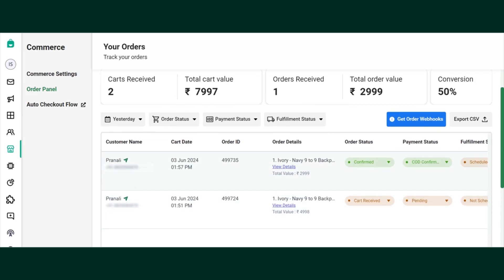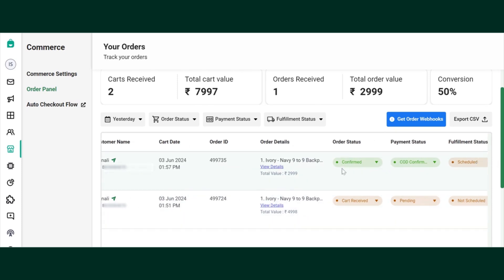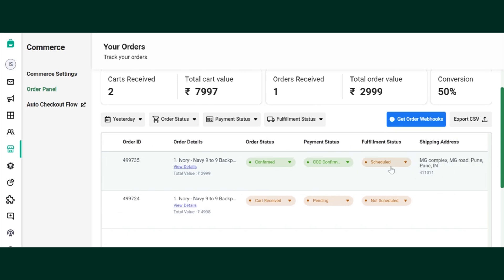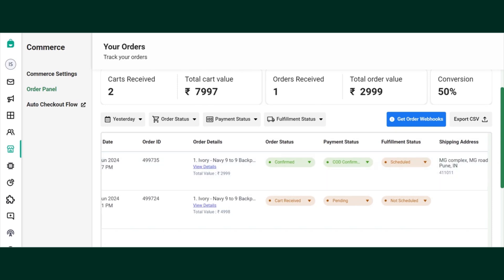Here, two customers have added a product to the cart and sent the cart to the business, but only one has confirmed the order and given all the shipping address details. That's why his payment status shows COD confirmed. If it is an online payment, it will show paid.